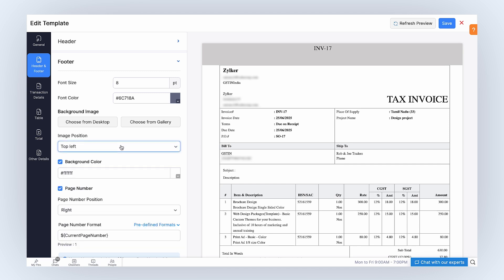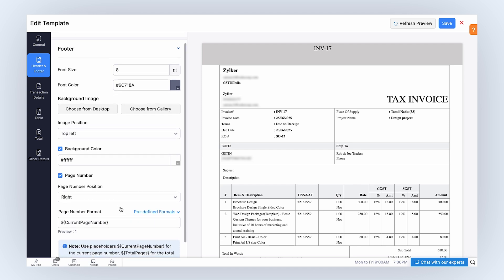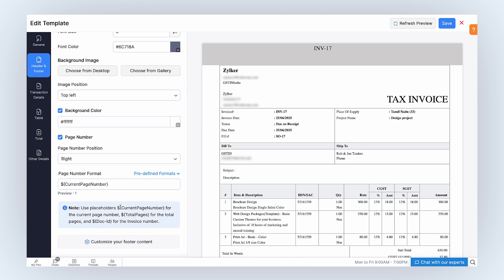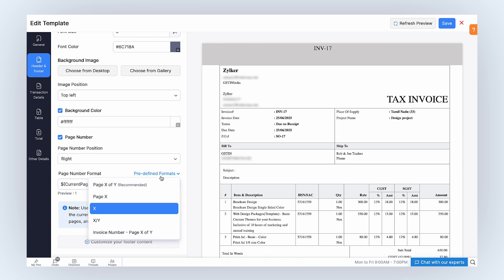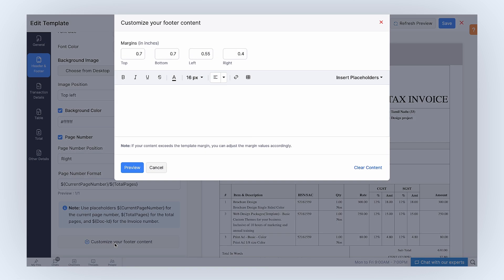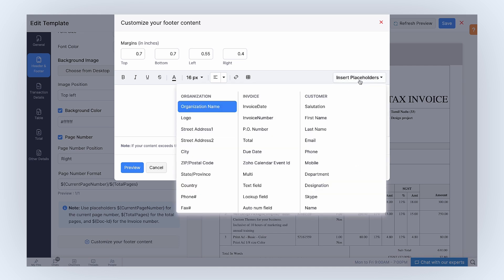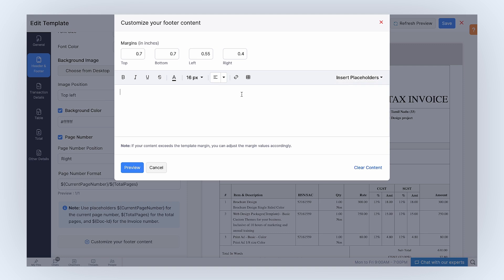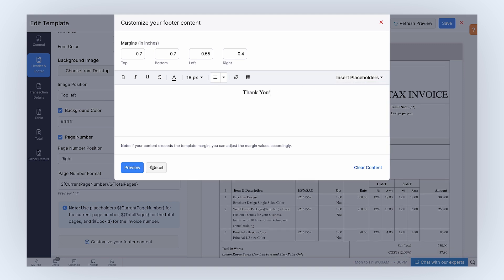You can select the image position from the drop-down. You can mark this box if you want to add a background color and choose the color of the footer's background. Mark this box to include page numbers in the document. Select the page number position and the format from the drop-down. You can also click Predefined Formats and use the placeholders for page number. Click here to add or customize information to be displayed on the lower portion of the document. This content can be completely customized with placeholders, tables, font options, and links to suit your needs. Note, you can add up to 10,000 characters in the footer content.